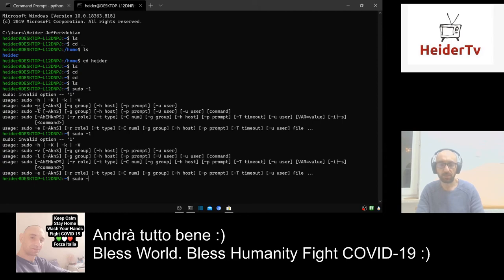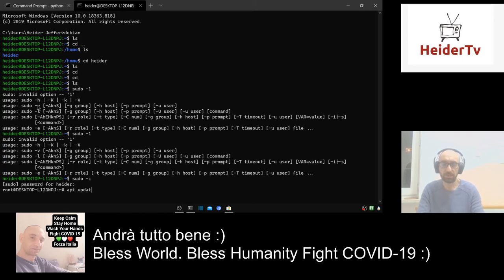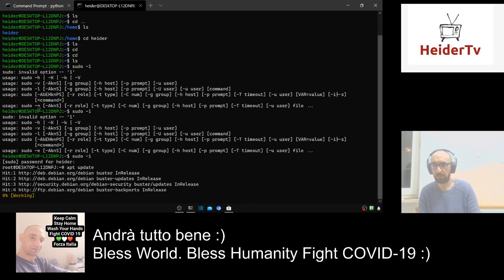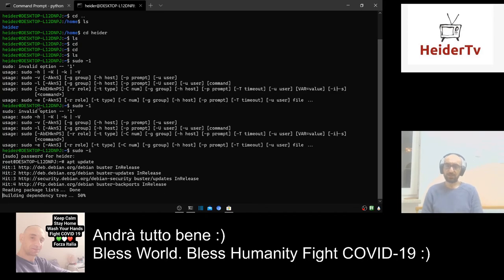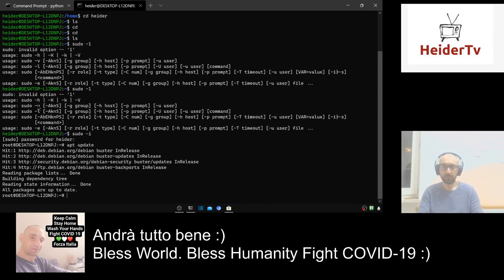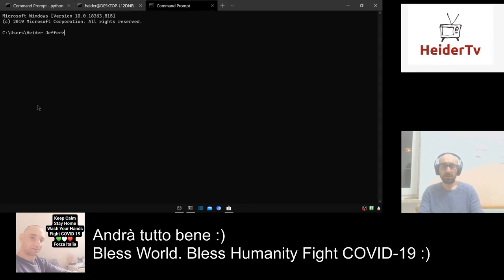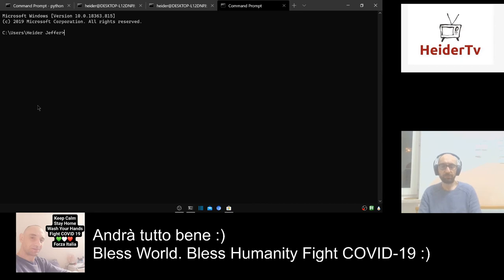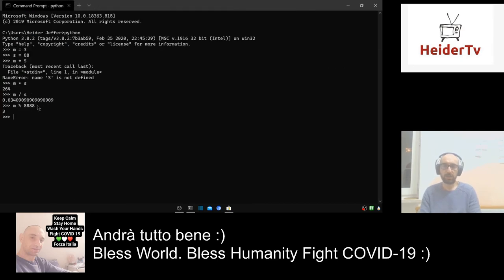I go to the superuser — 'sudo su', enter my password. Let's update the system with 'apt update'. In German I think they call it 'aktualisieren'. Nothing to update, so let's open a new tab for bash — for git — and close the page.